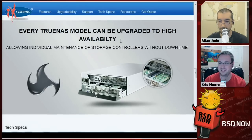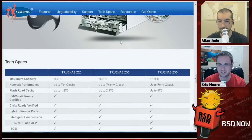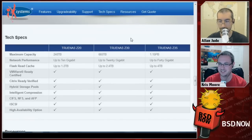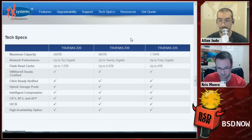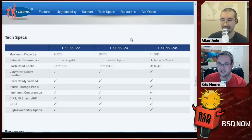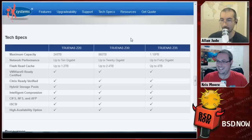iX Systems builds everything from the mini boxes that Alan and I have sitting under our desk all the way up to massive systems. Looking at the Z35 model: 1.15 petabytes of storage, 40 gigabits of network capacity, 4 terabytes of Flash L2 ARC read cache — it's VMware certified and also certified by Citrix.